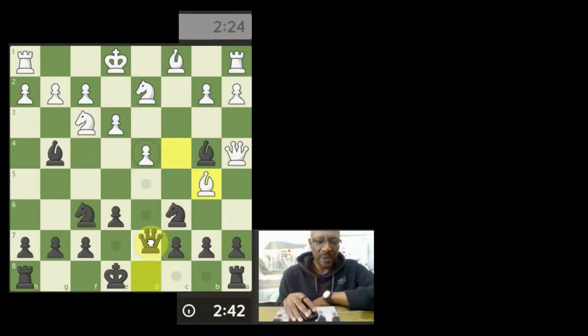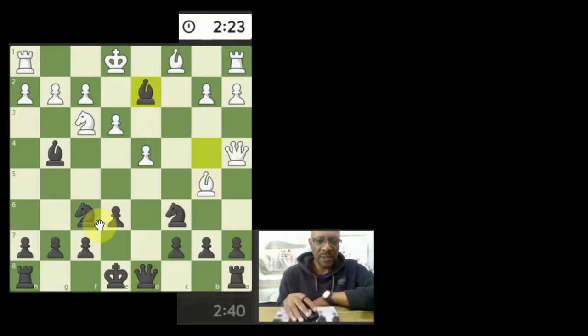And maybe then, ooh, there's a situation. So I'm going to have to take, get a check on the king first.